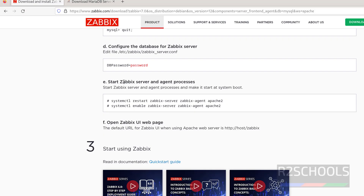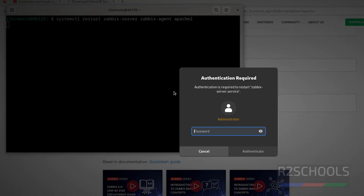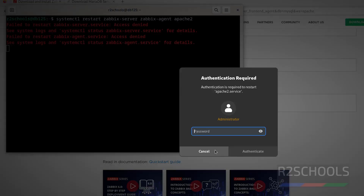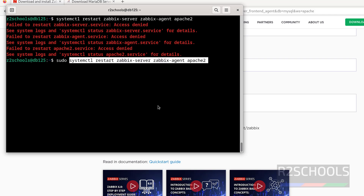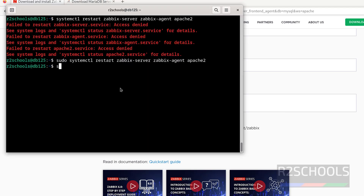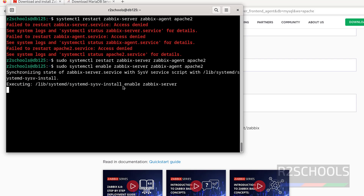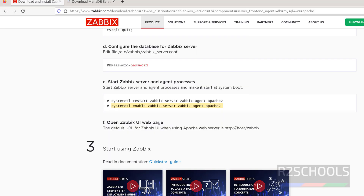Now we have to start Zabbix server and its agents. Copy it, paste it. It was asking for a password because I hadn't given sudo — so cancel it, then sudo, paste it, and hit enter. Everything is configured successfully.